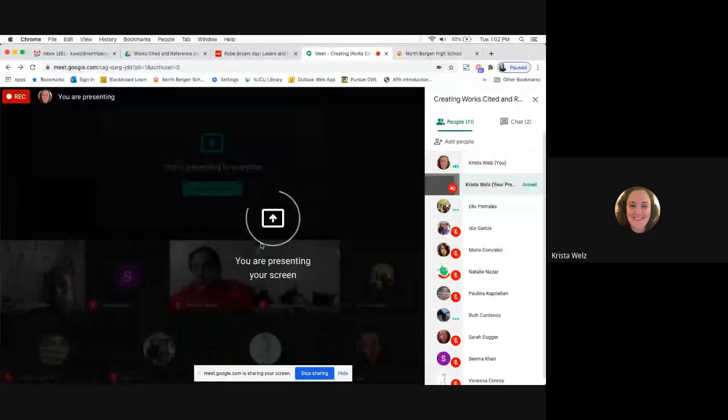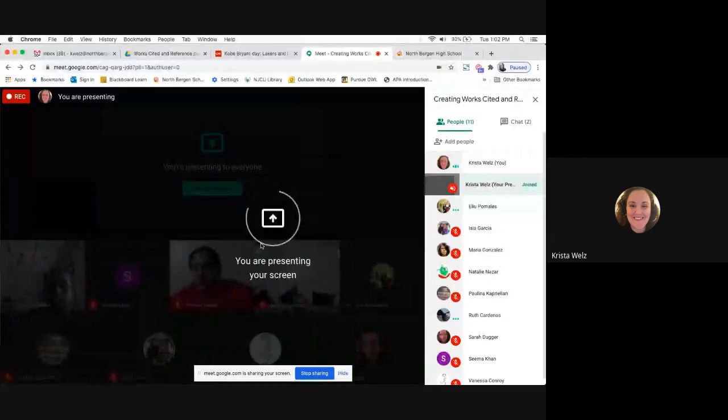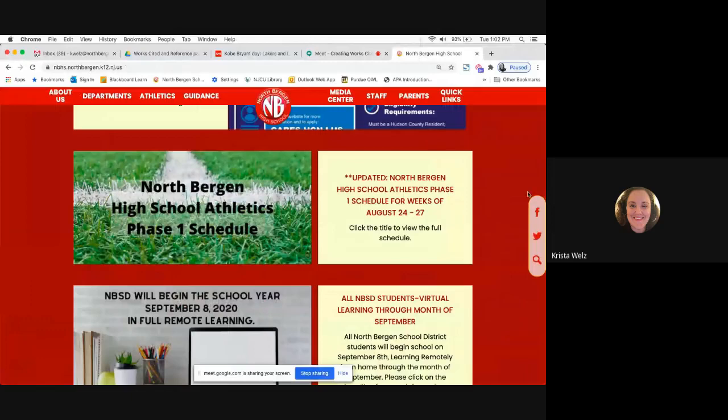You can take notes or just wait for this video to come out. I'm going to share my screen and show you step by step what you should do. Can you see the North Bergen High School website?